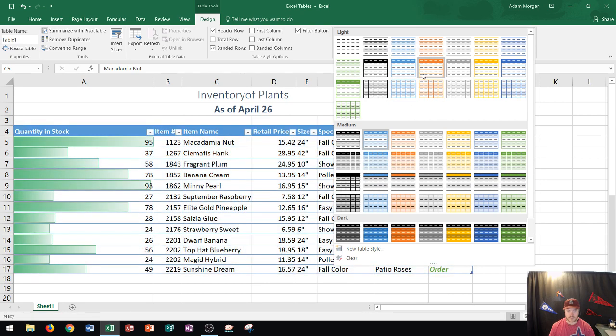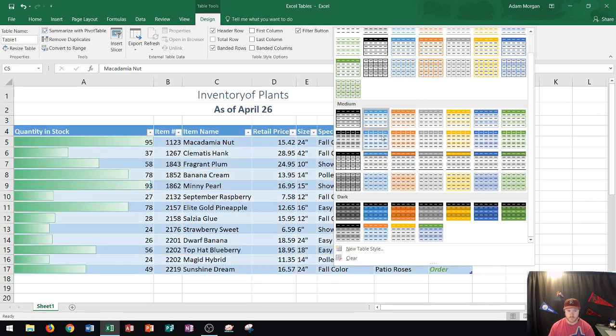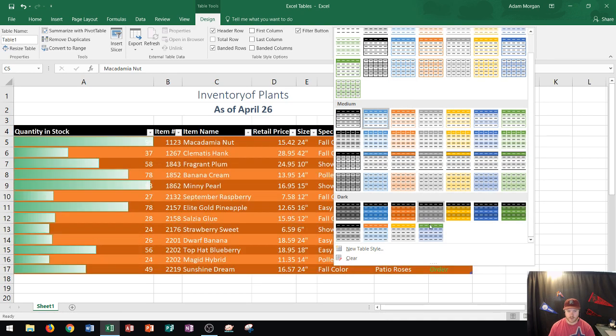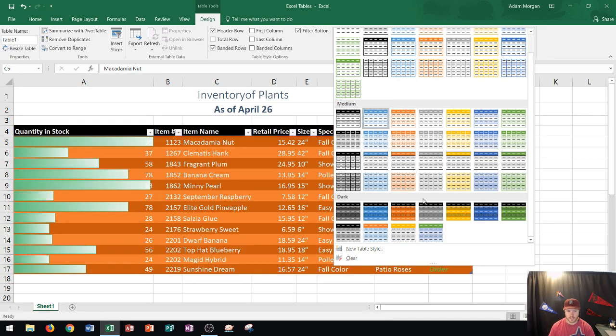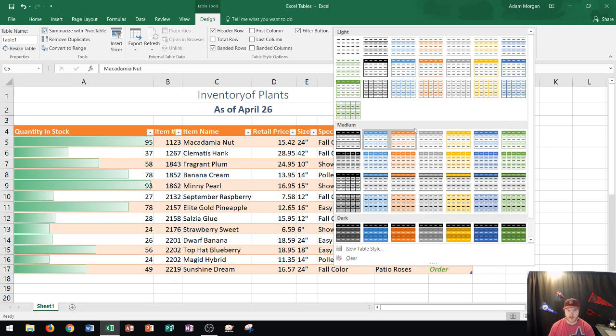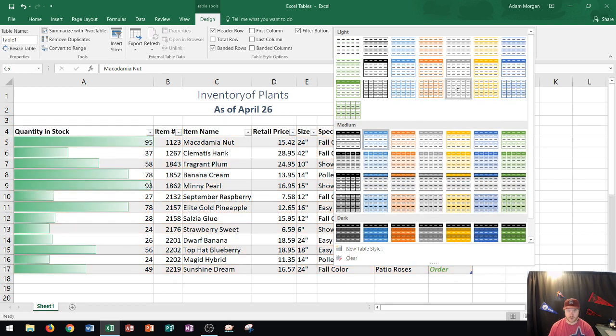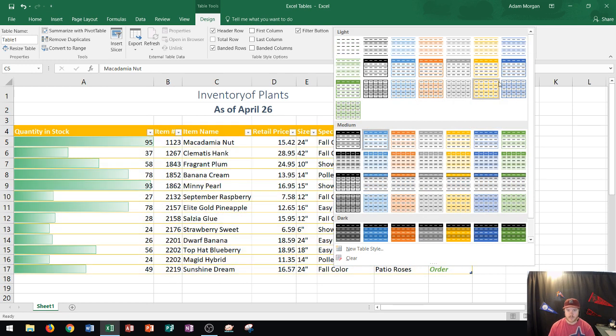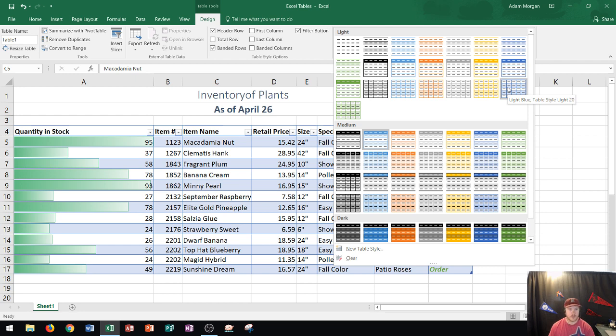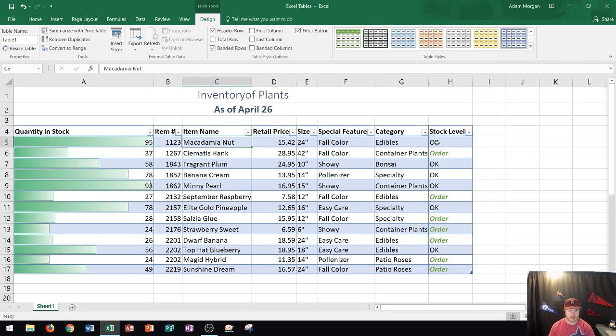It's split up into three different styles. You have light styles at the top, medium styles in the middle, and dark styles at the bottom. This is just how light through dark the colors are. I have styles that are more blue, yellow, orange, and so forth. These colors come from the theme you chose for your Excel worksheet. I'm going to choose this one, Light Blue Table Style Light 20, and you can see that the new style is applied.